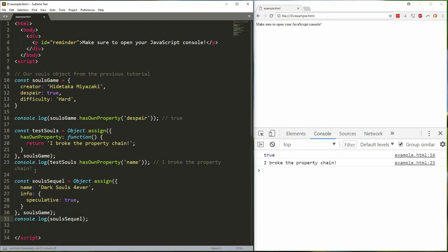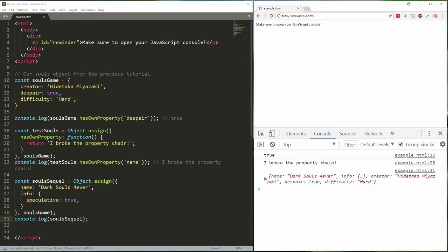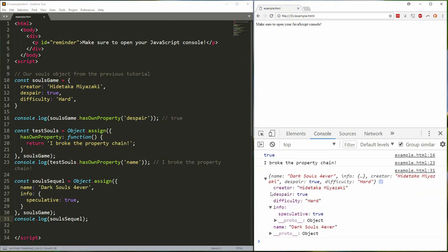When we log this should be fine, we get our complete object, info speculative true, everything looks great.